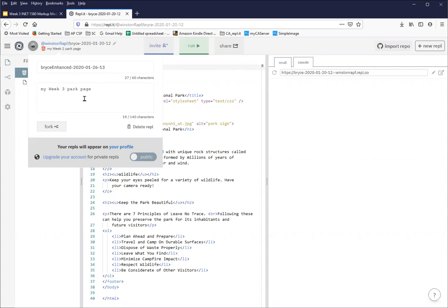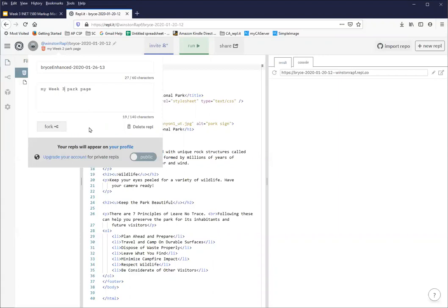And now it becomes your week three park page. Now the temptation here is to hit the fork button again because it kind of looks like a save button and there is no save button here. So this is the magic of internet pop-ups, is that there's no save here.